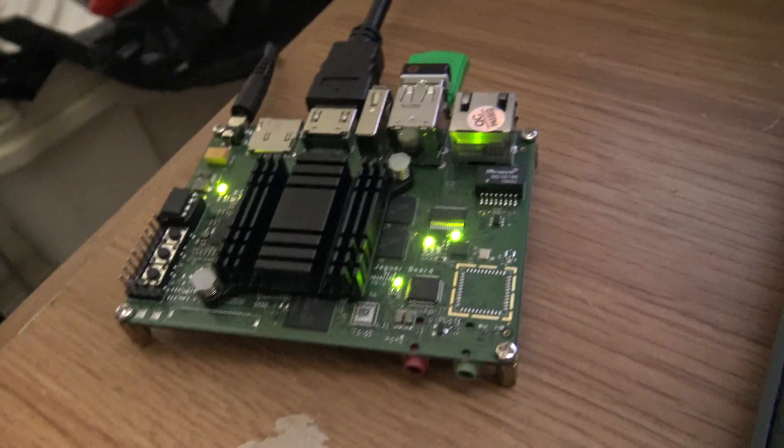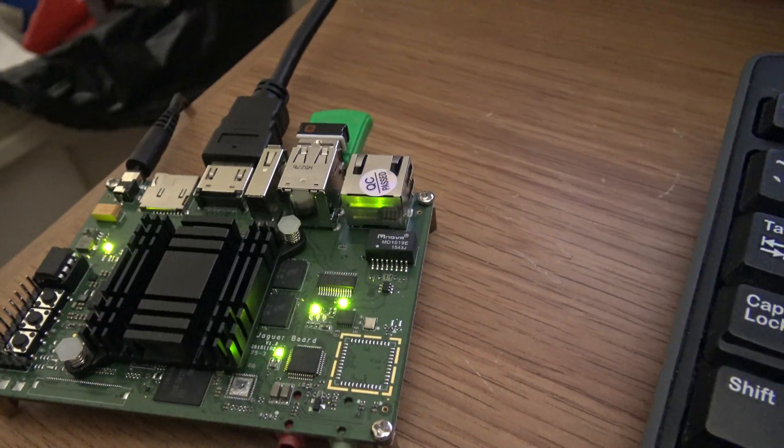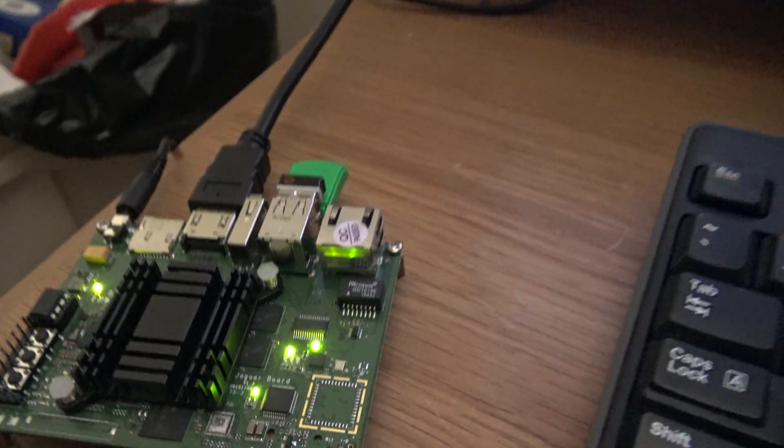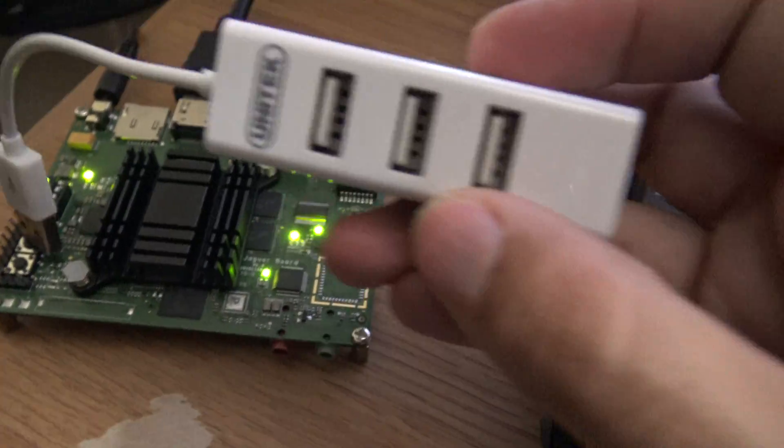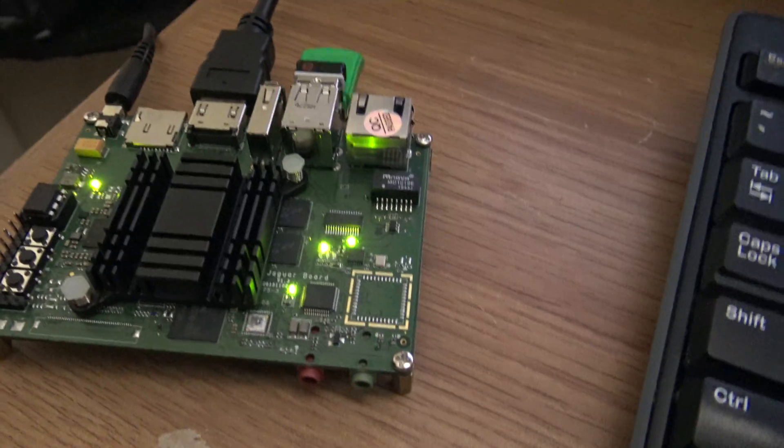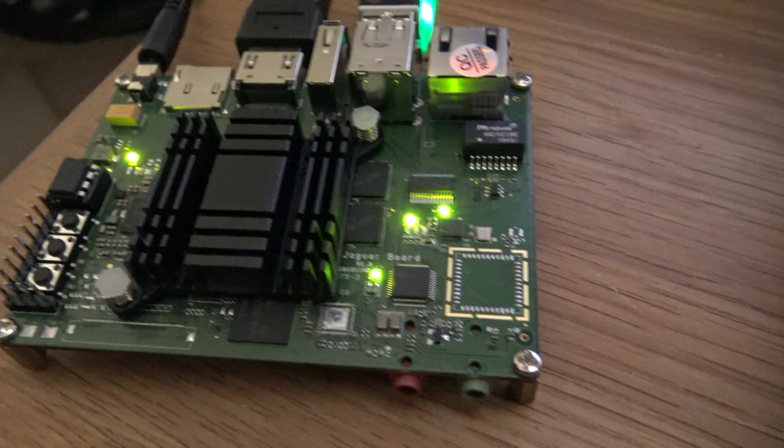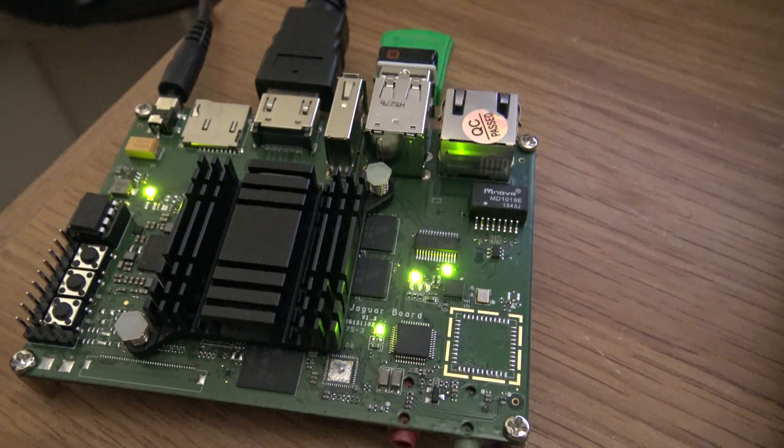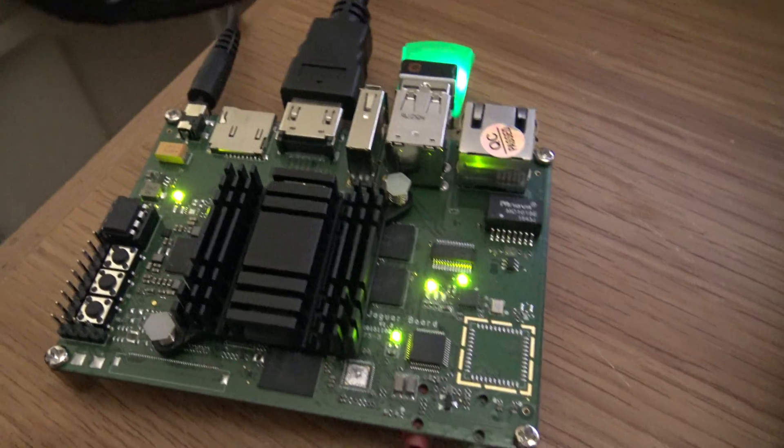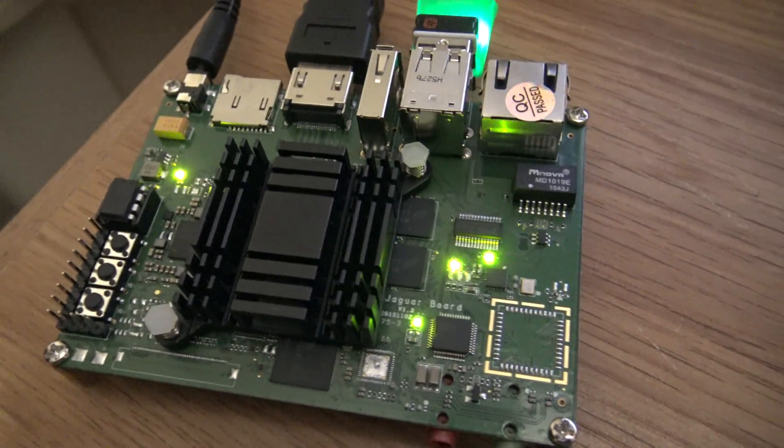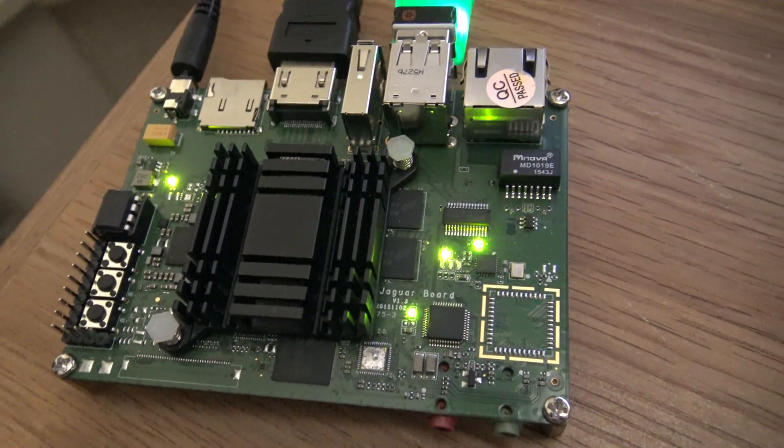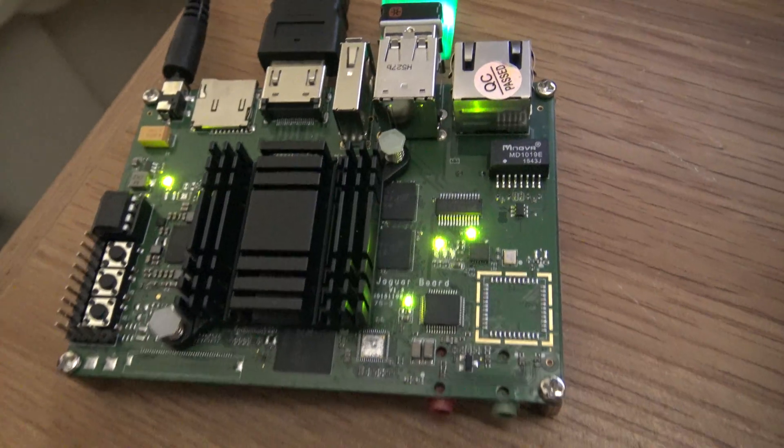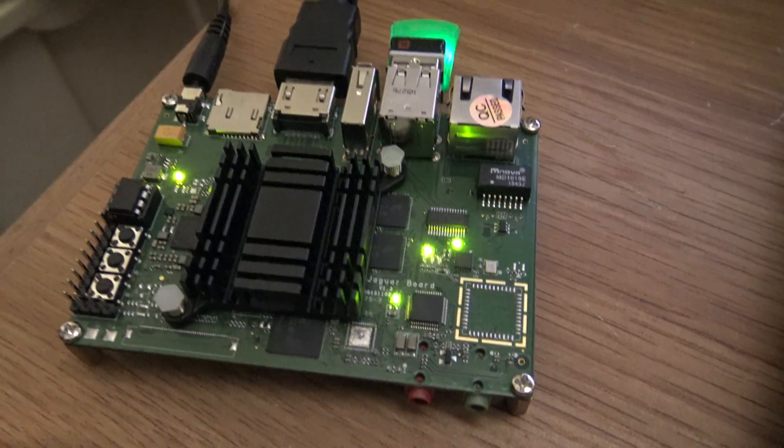My bundle had the USB hub included, so it isn't expensive. This is a very inexpensive board. You can get it at jaguarboard.org.